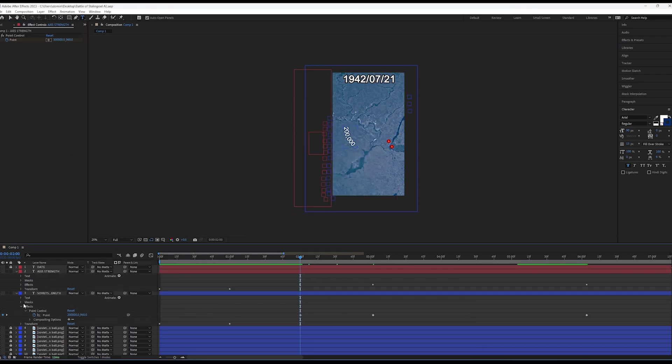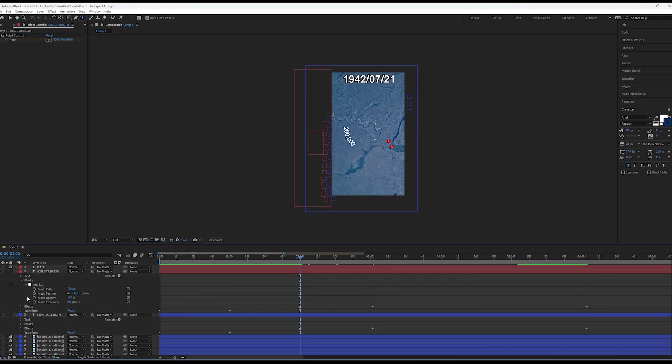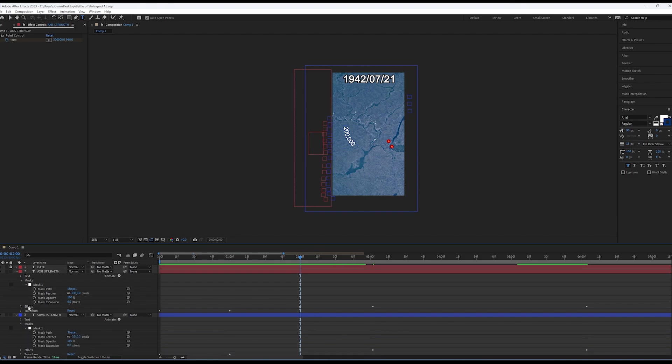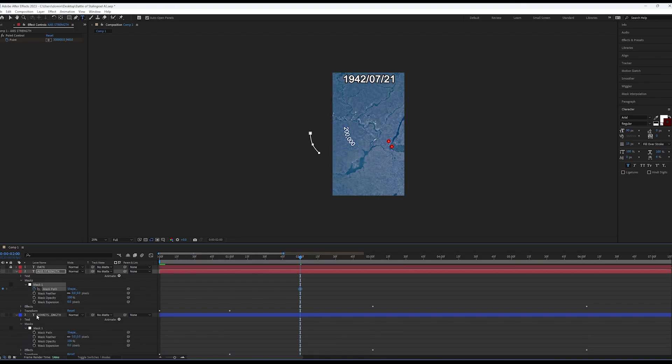Last of all, animate the position of the text by going to Masks, Mask 1, then set the Mask Path keyframe.